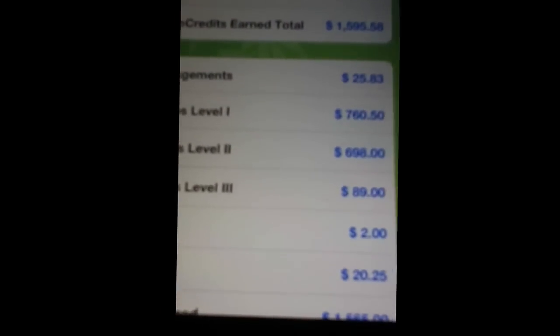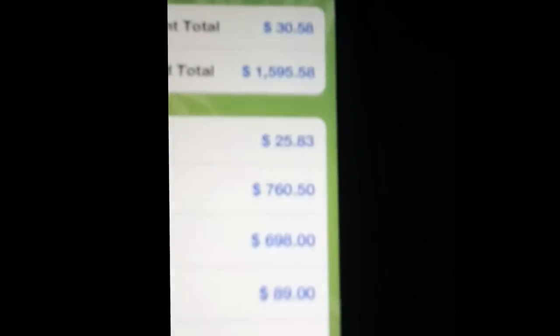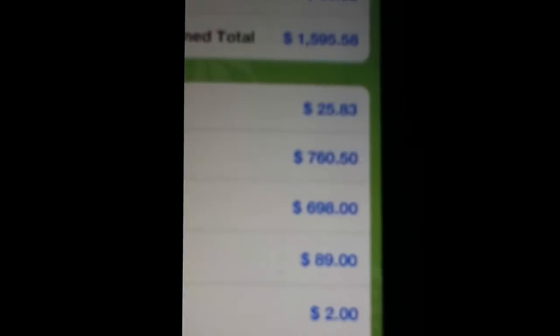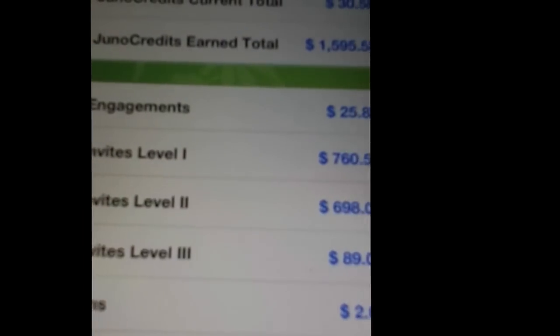See, look at that, it's from the invites. And then redeemed: $1,565. He still has $30 left. Look at that, just from those invites level one, level two, and level three.